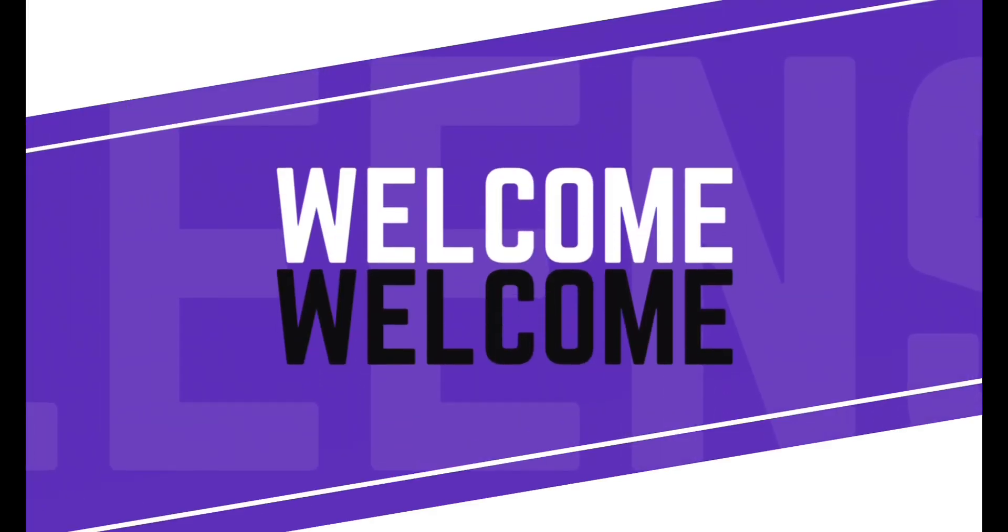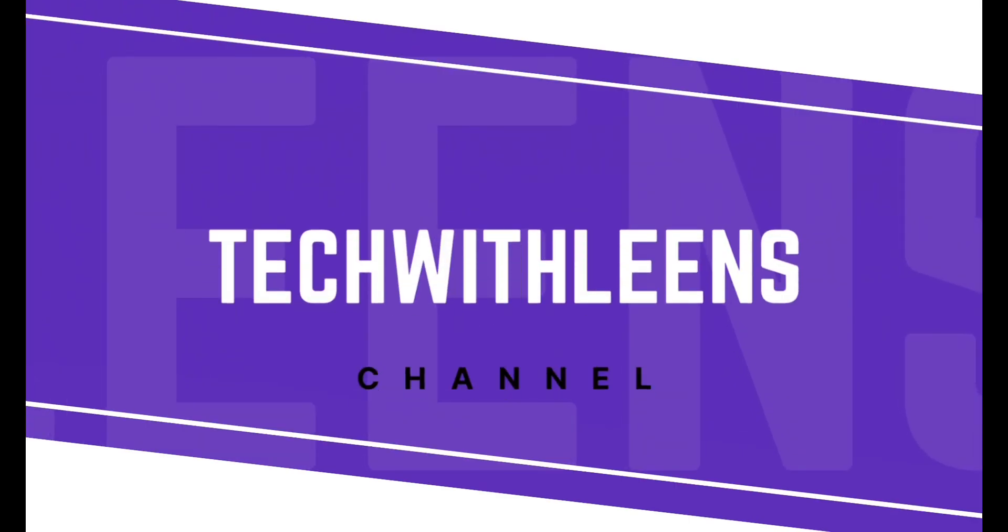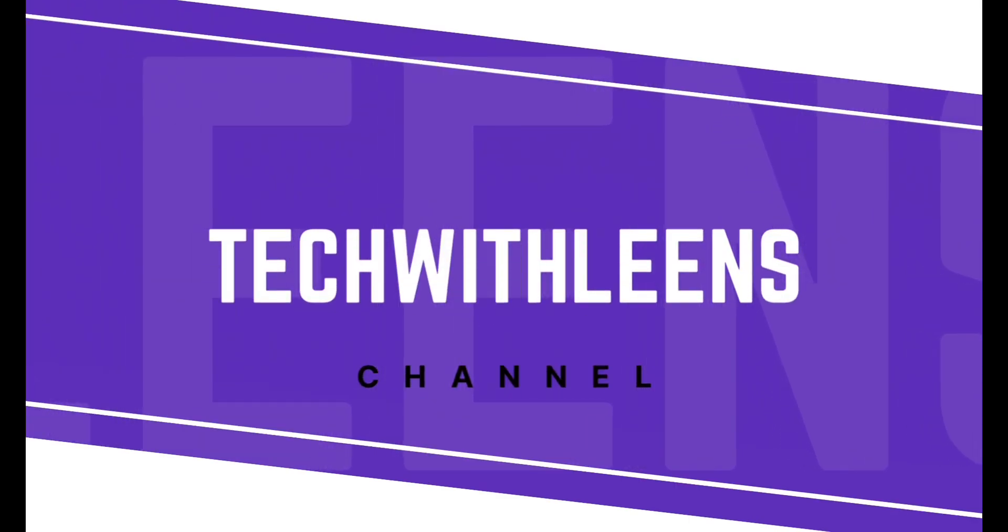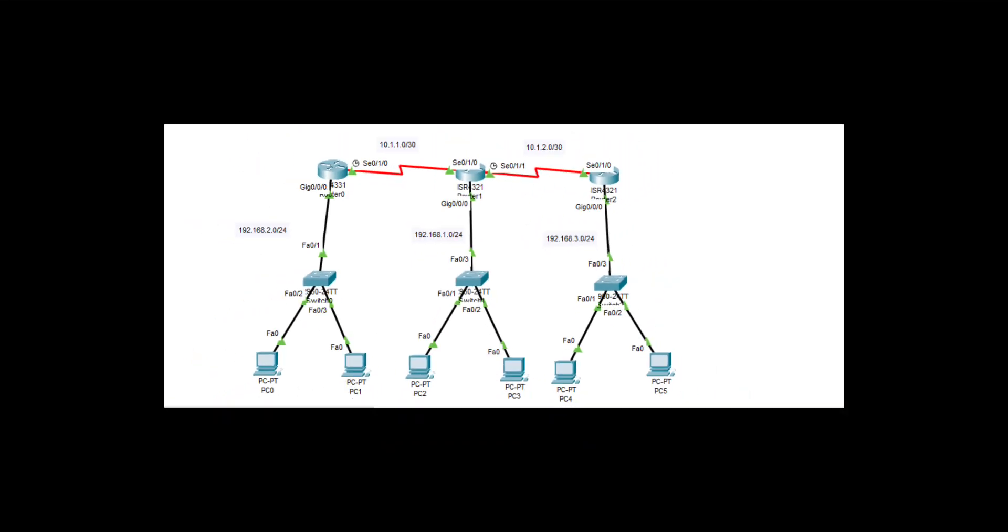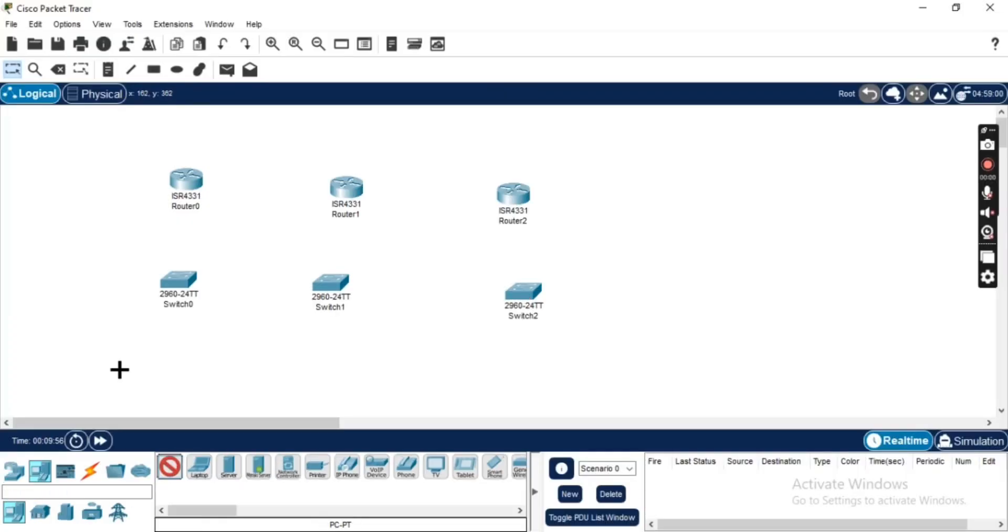Hello everyone and welcome to part one of our routing protocol configuration series. Today we are going to configure Routing Information Protocol (RIP) using Cisco Packet Tracer. We will start by setting up our routers, moving on to configuring RIP version 1.